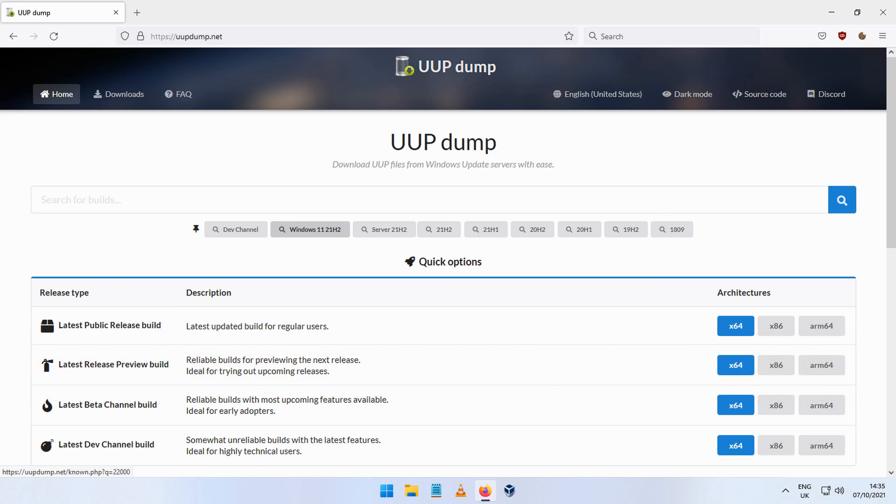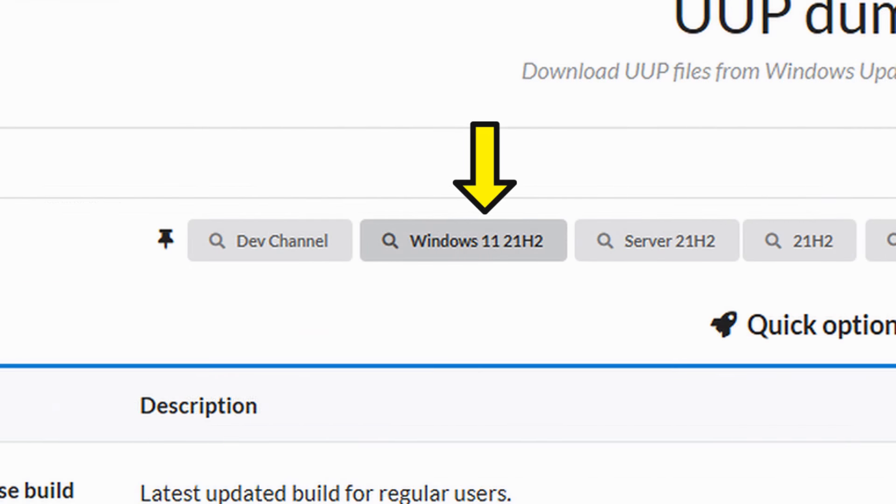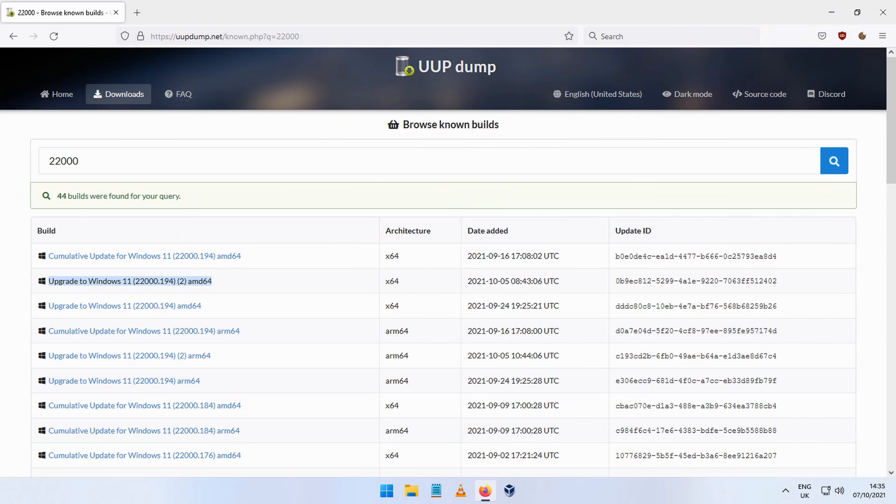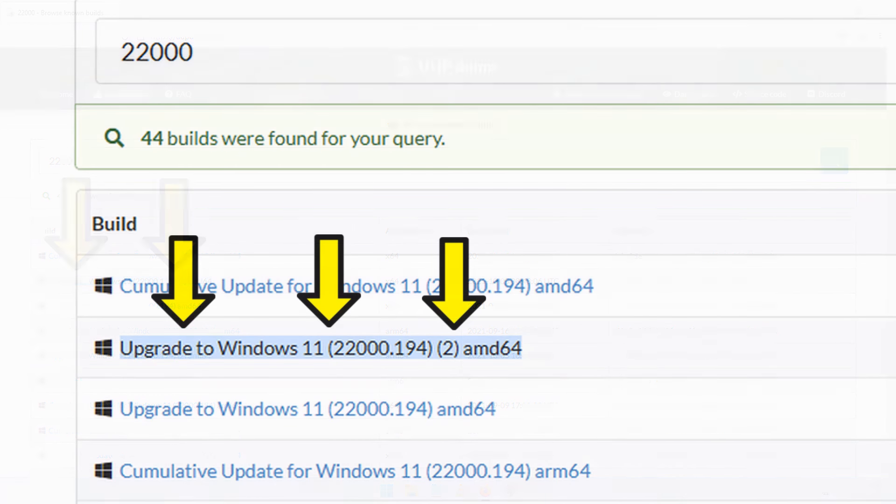To get the Windows 11 ISO image, click here where it says Windows 11 21H2. That will take you to this page and click here where it says Upgrade to Windows 11 2200.194.